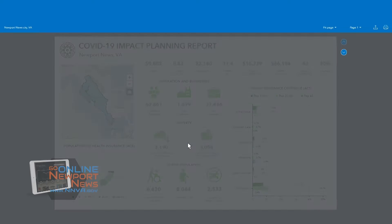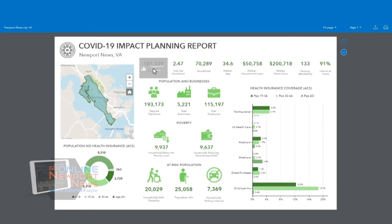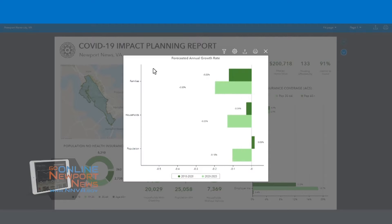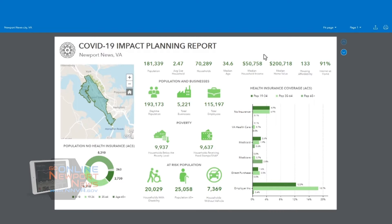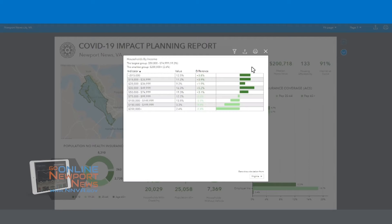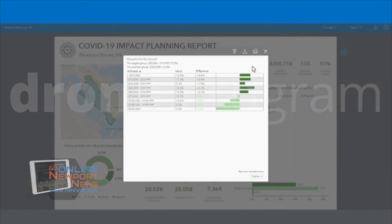Dynamic dashboards are interactive and can also organize information through charts and maps. The goal of using dashboards is to make information easier to digest through visuals.